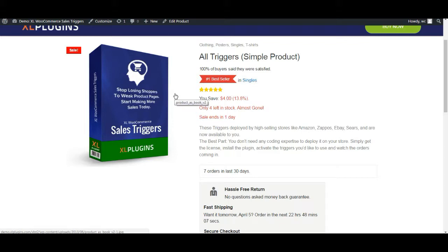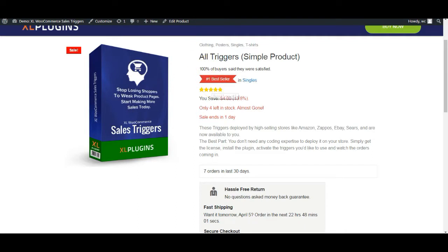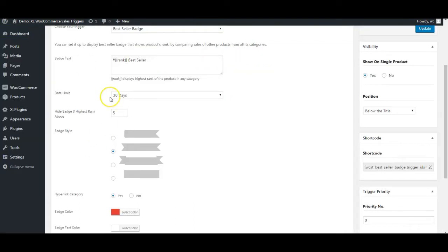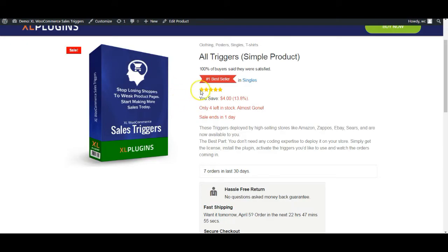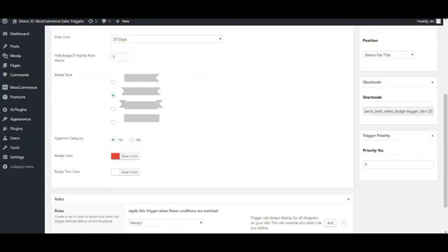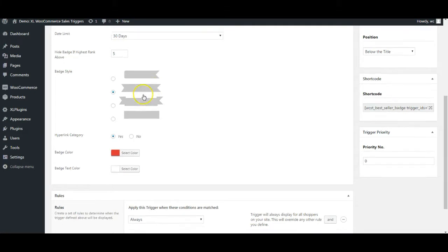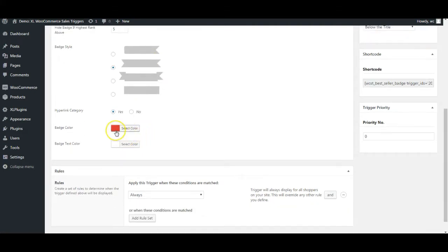You can set the number here and then it will not display the tag if it is not number 1 best seller or number 2 or number 3 or number 4 best seller. These are the badge styles. Right now we have this ribbon one here. You can select any of these badge styles based on how you want it. You can change the color of the badge here. Red obviously stands out.